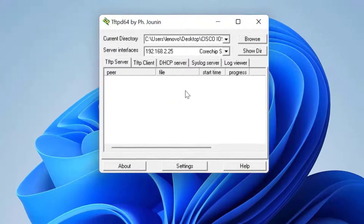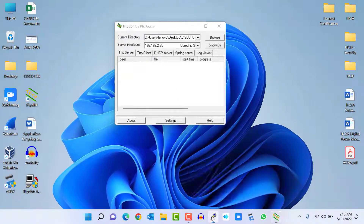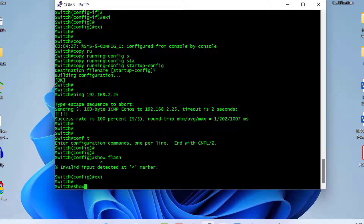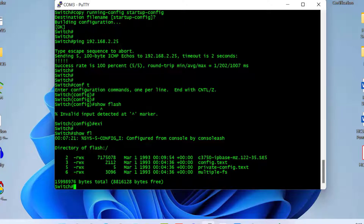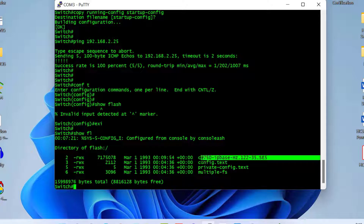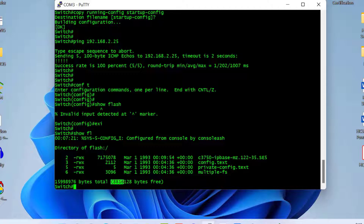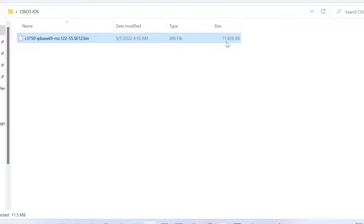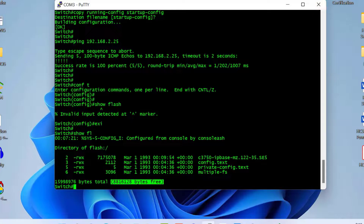Now I go back to the switch. Before doing anything, I check the current IOS version by typing 'show flash'. Here you can see the current IOS firmware is 122-35.se5. The free space in switch memory is 8.8 MB, but if we check the size of the new IOS version in our folder, it is 11.5 MB — so there is not enough free space to upload the new IOS.